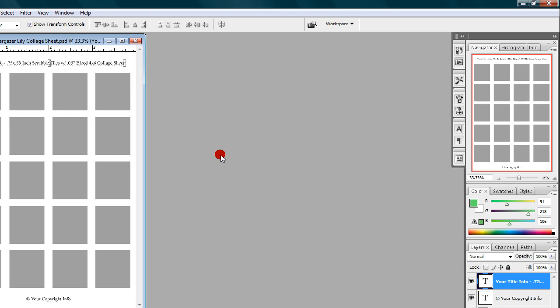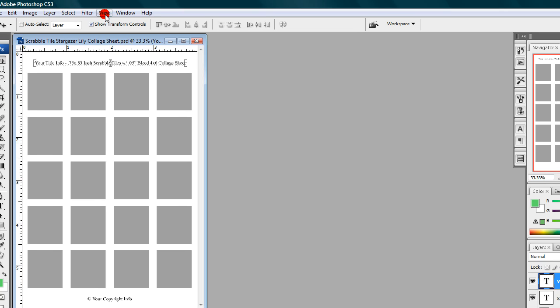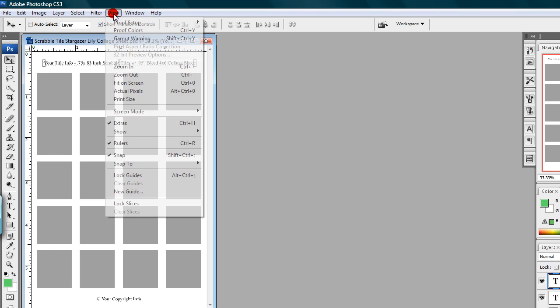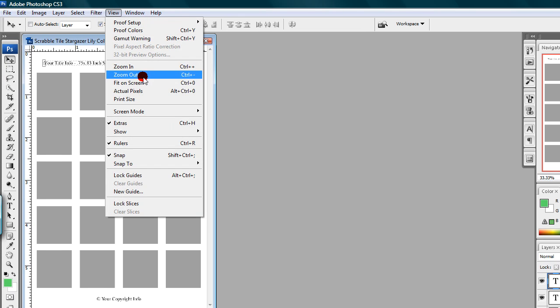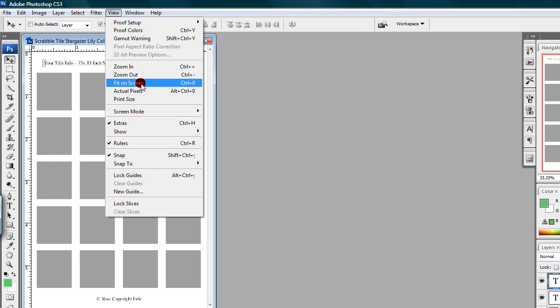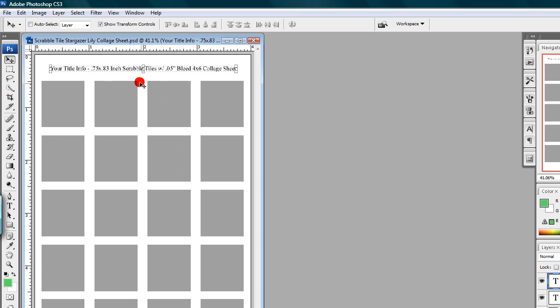Step three: after opening your collage sheet copy template, you can left-click on View and Fit to Screen, and that will give you better viewing of the template.